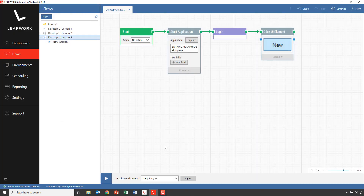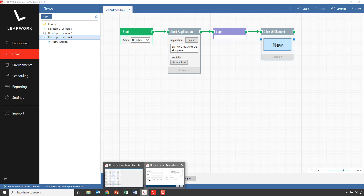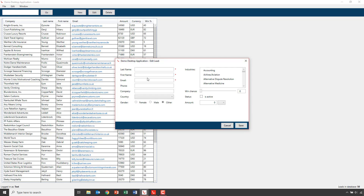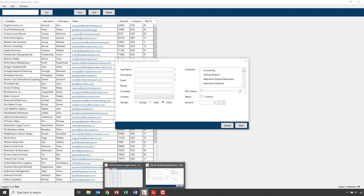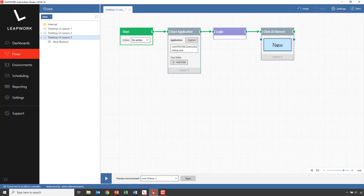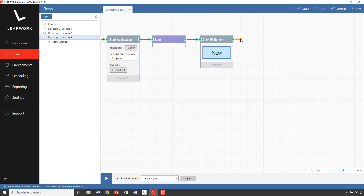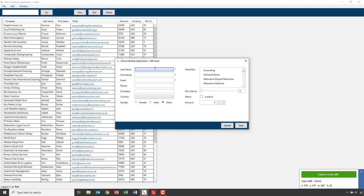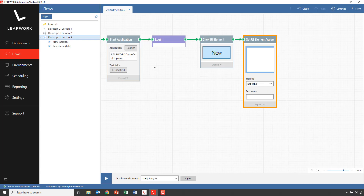In this lesson, we'll focus on the mandatory fields of last name, first name, and email — all with the little red asterisk next to them. For each of the fields, we'll add a set value block that will capture the field and insert the value for the field. Starting with the last name: set UI value, capturing the field and using the value 'last name'.